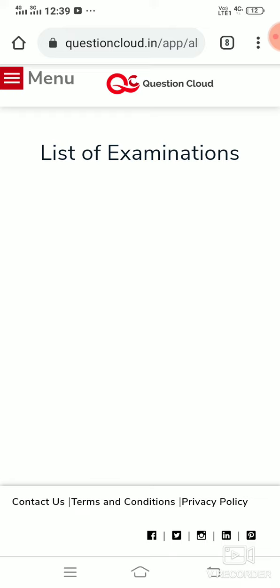List of examinations - empty column. Thank you.